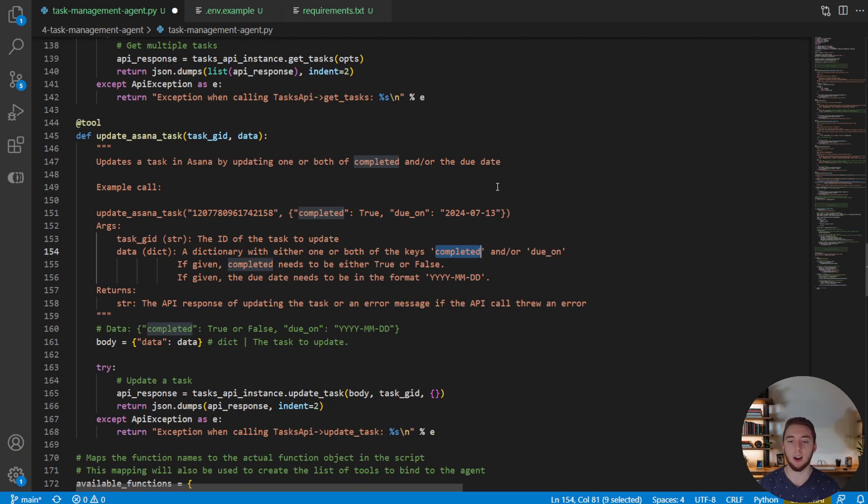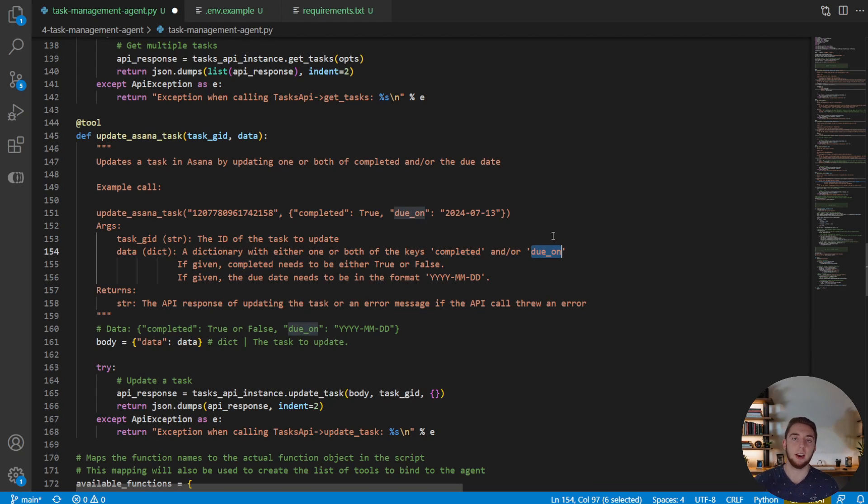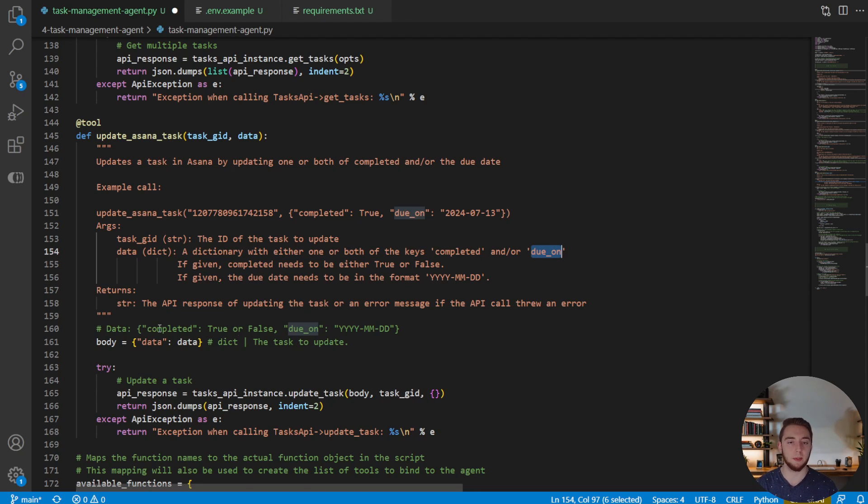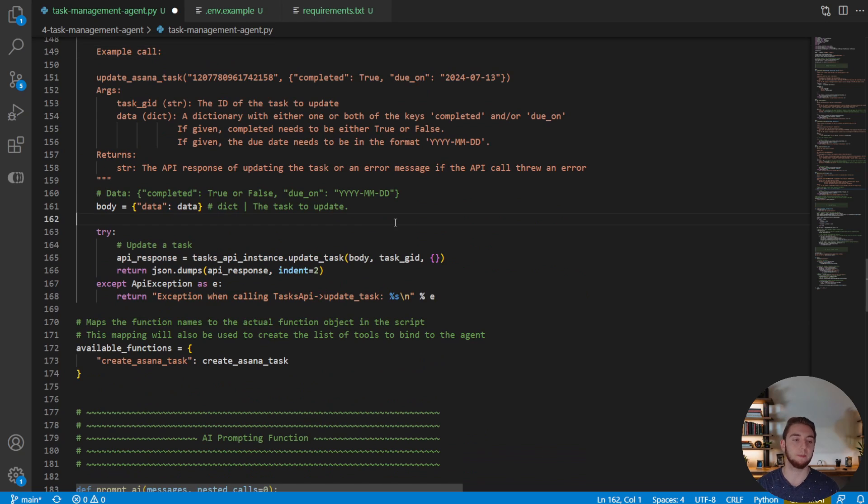And so this data dictionary is used to either update the completion status of the task, like true or false, is it completed or not, as well as the due date. And so I can actually say like, hey, I don't want this to be due on Wednesday anymore. Can you push it out to Friday, I had other things come up, and it'll be able to do that as well for any tasks that you give it. Very very nice.